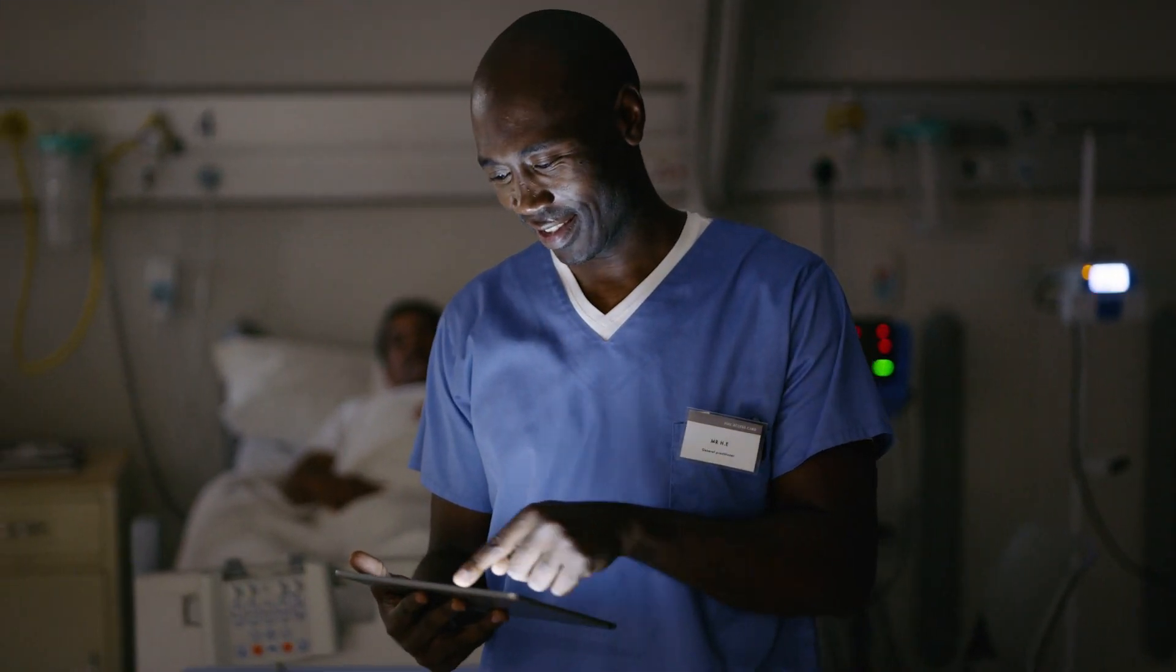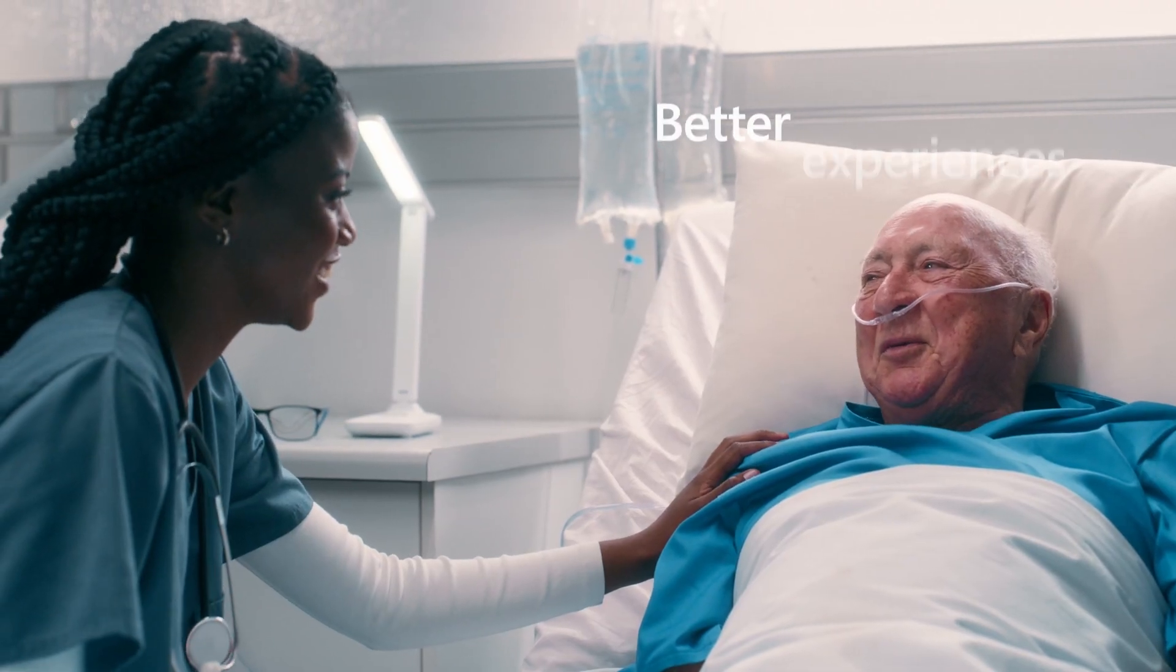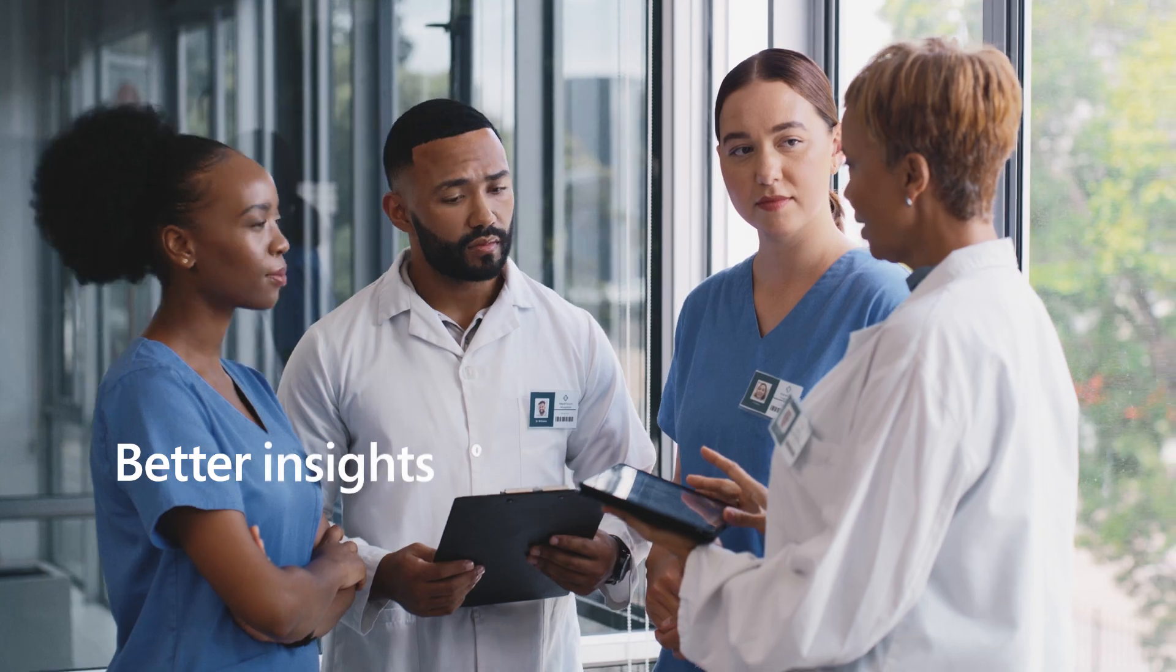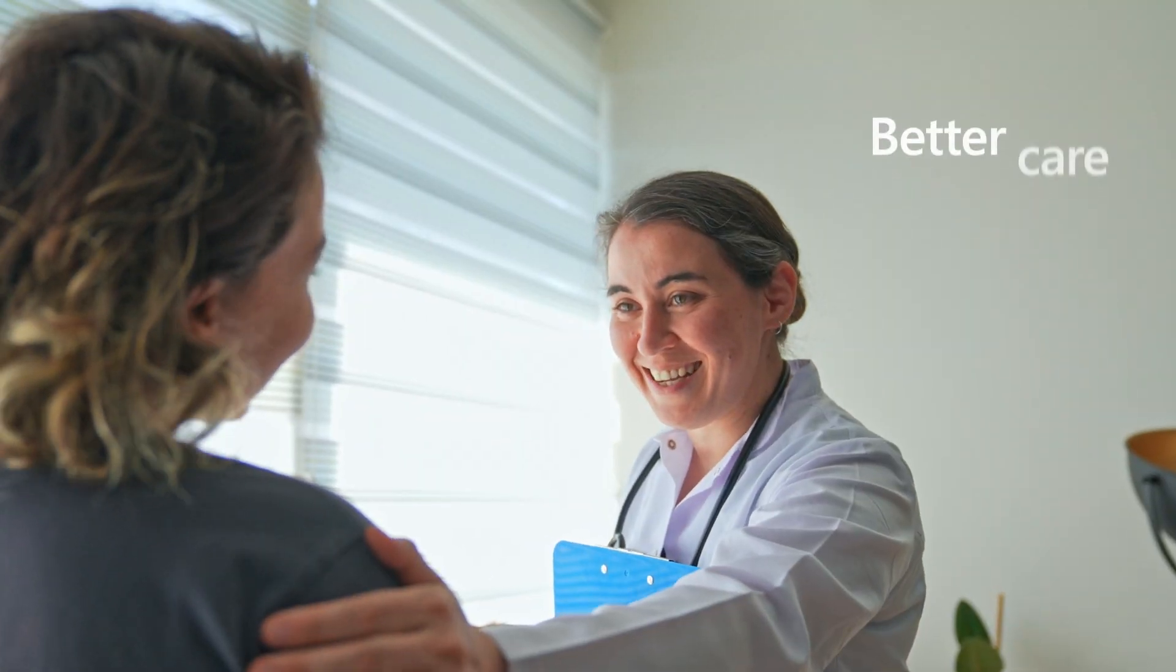Microsoft Cloud for Healthcare. Better experiences. Better insights. Better care.